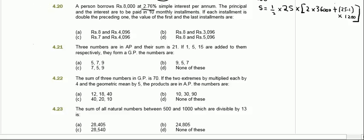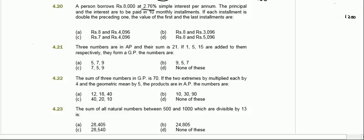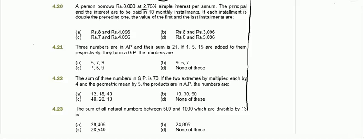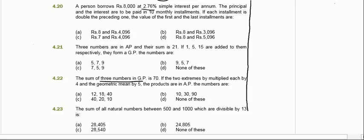If you do not know geometric mean, don't worry — once you study the stats portion you will learn about it. The question says the sum of three numbers in GP is 70. Let our first number be a, the second be ar, and the third be ar squared.